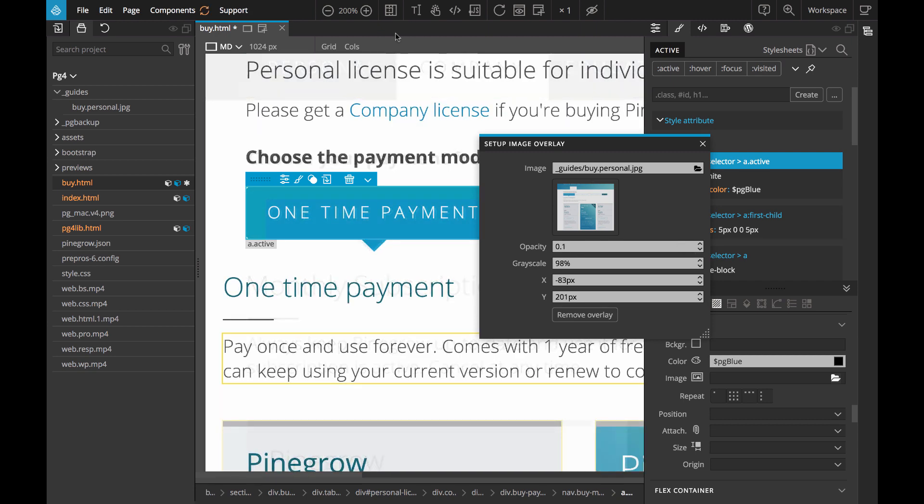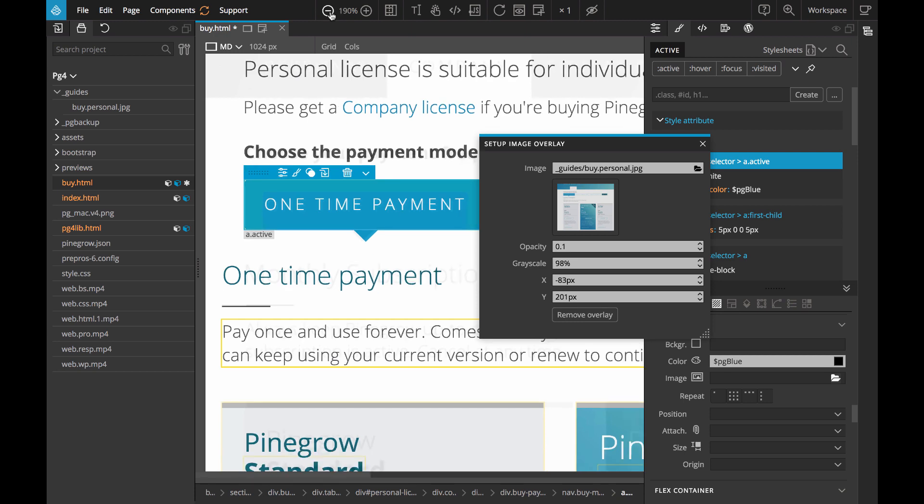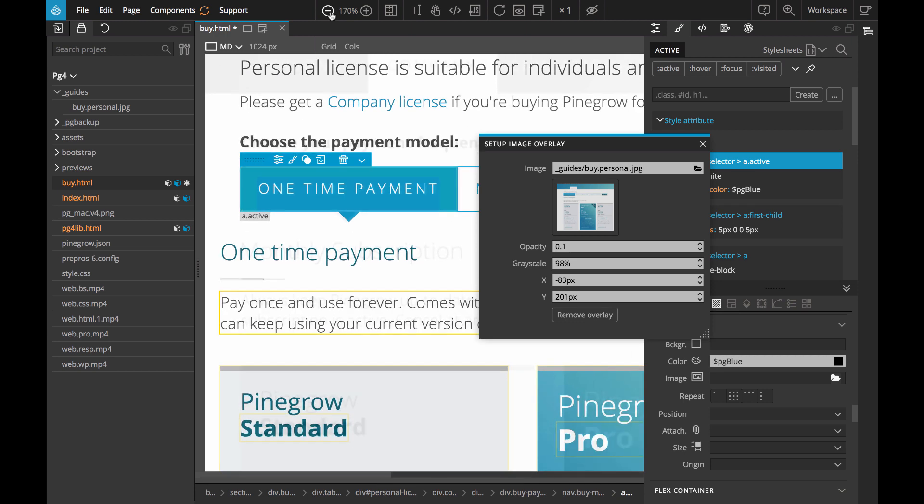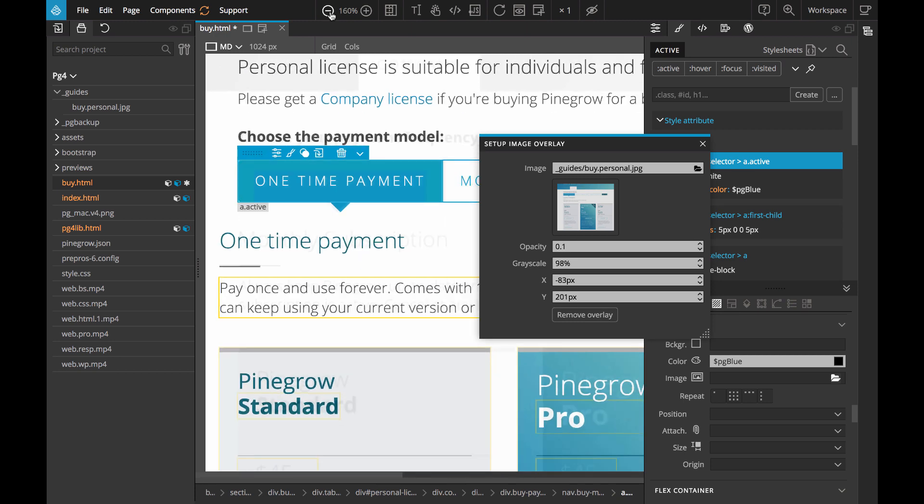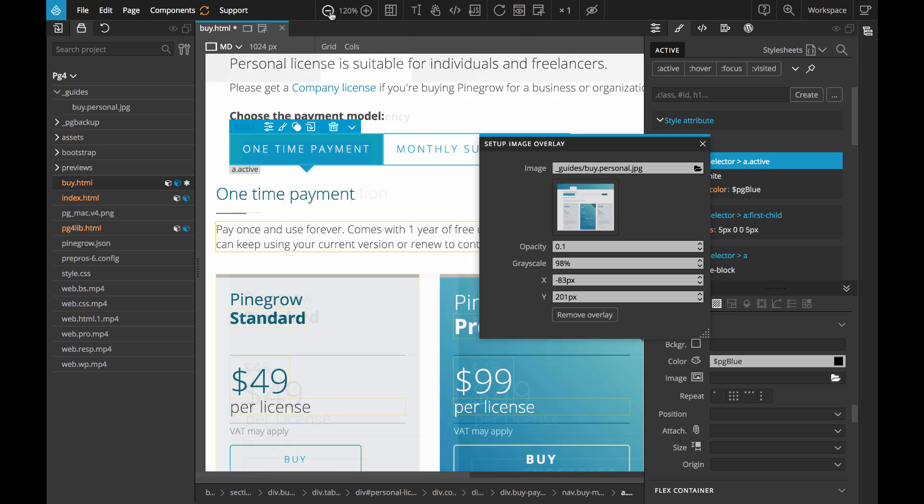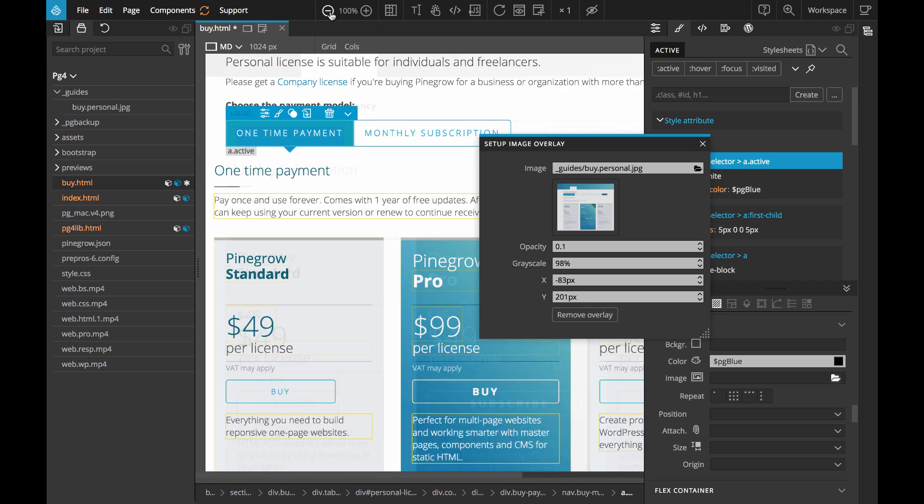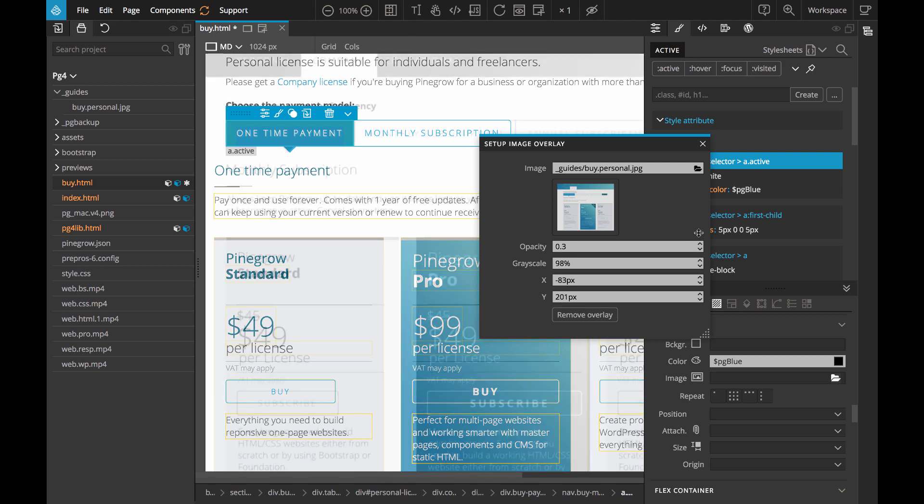In the past before the responsive web we would probably get one big image from our designer and then we would implement the page one-on-one exactly according to the design. But nowadays we are dealing with different device sizes and even websites with dynamic content. So the image we get from the designer is more of a guideline or a plan for how to implement different sections of our website.